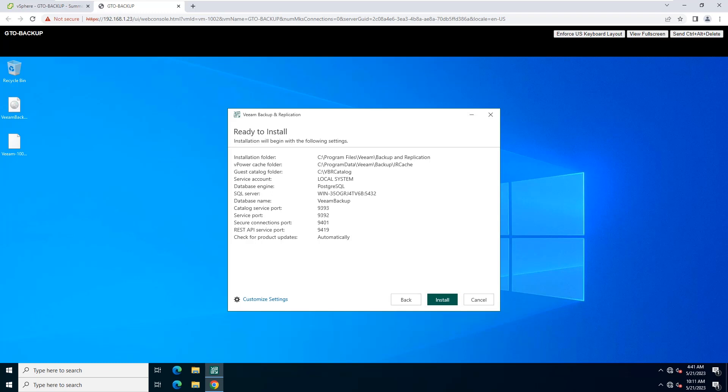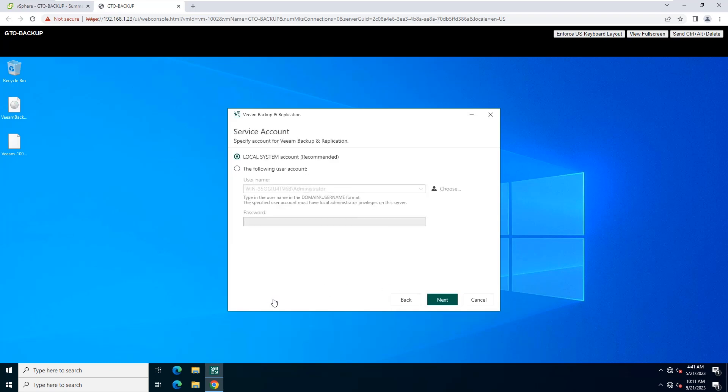At the ready-to-install step of the wizard, you can select to install Veeam Backup and Replication with default installation settings or specify custom installation settings. To use custom installation settings, click Customize Settings. The setup wizard will include additional steps that will let you configure installation settings.